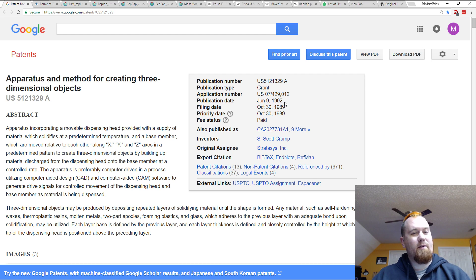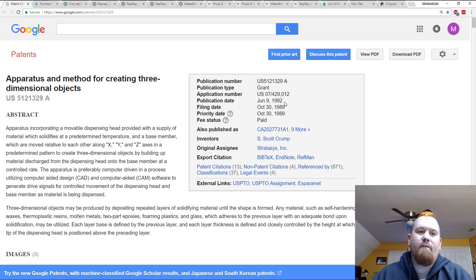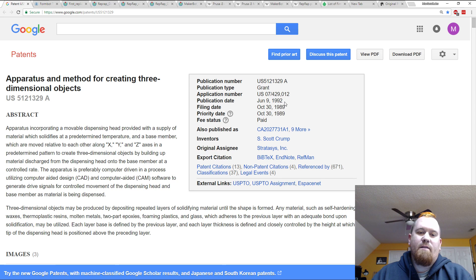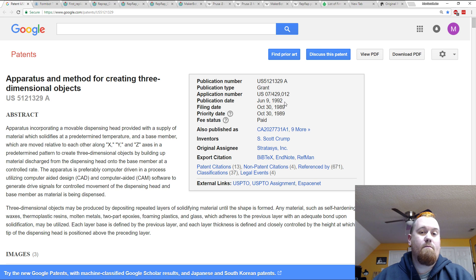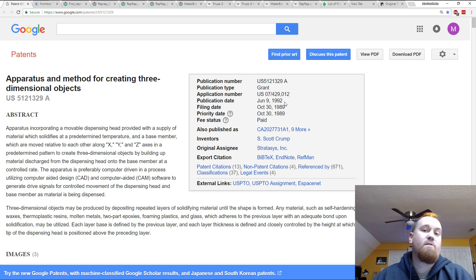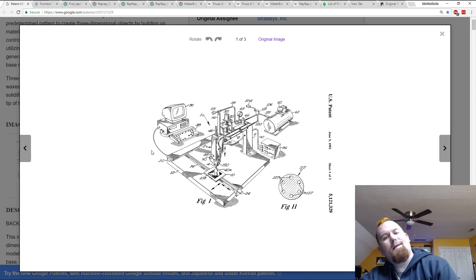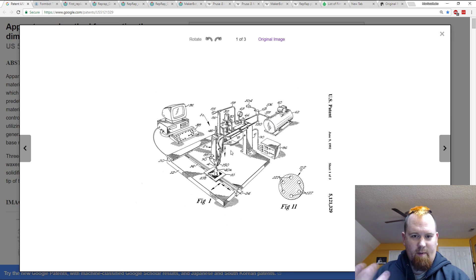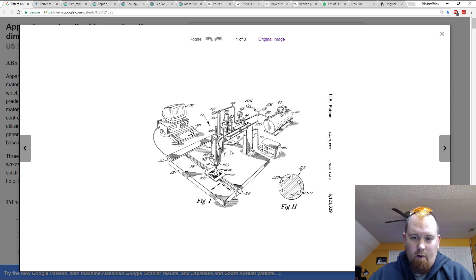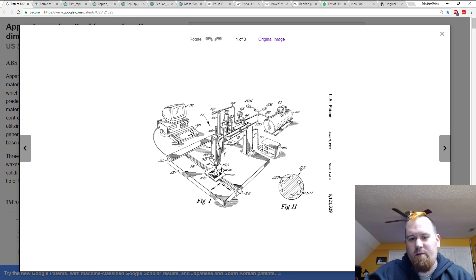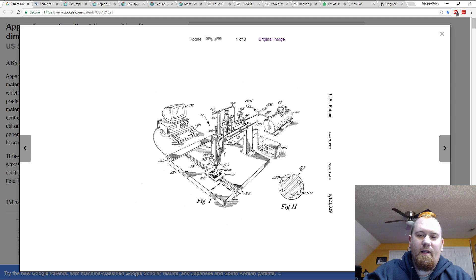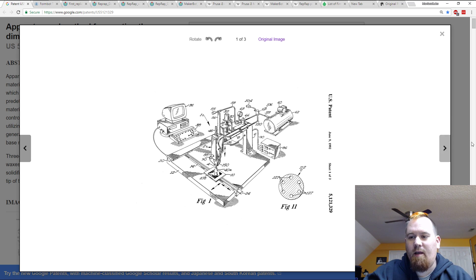This is the Stratasys FDM or fusion deposition modeling patent. You'd probably be familiar with some of those words if you're at all familiar with 3D printing. Stratasys is the great granddaddy of 3D printing. They were the company that came up with it and they are the ones that filed the initial patent for that process that most consumer grade and even a lot of professional and industrial grade 3D printers use.